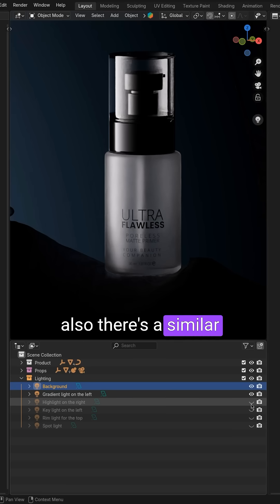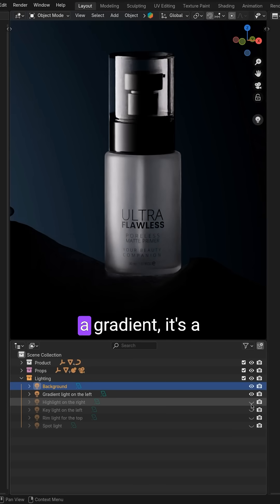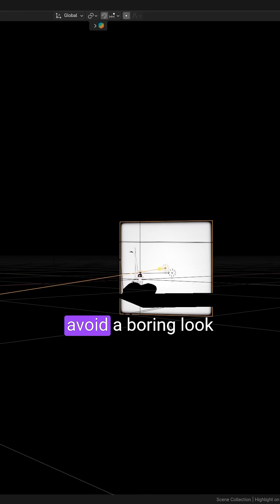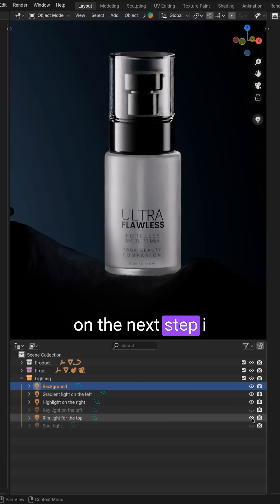Also, there's a similar light on the other side, but without a gradient. It's a good idea to add some variability to avoid a boring look.